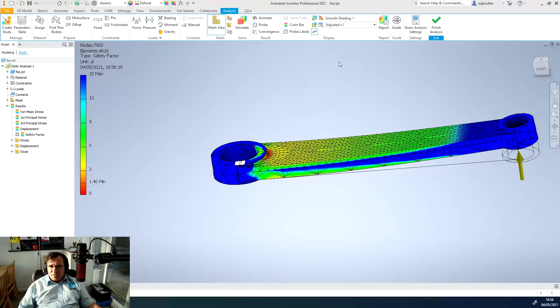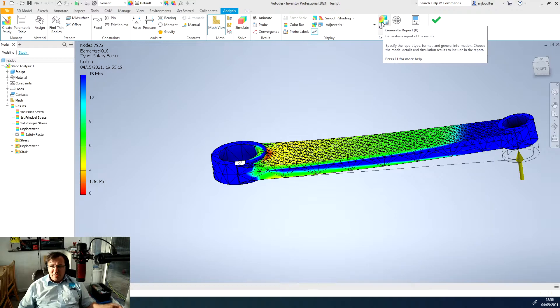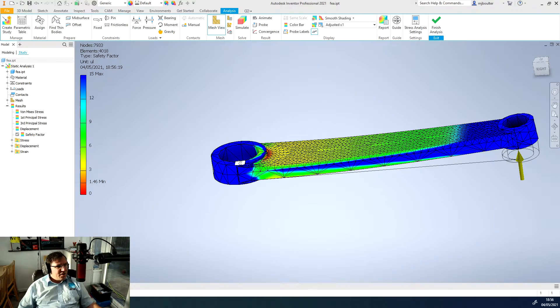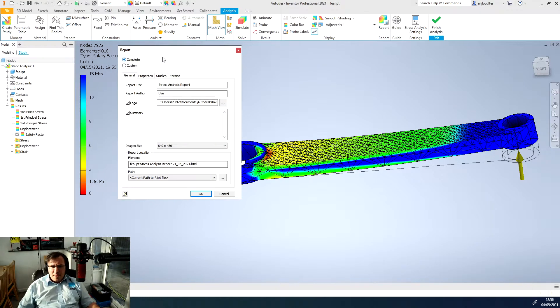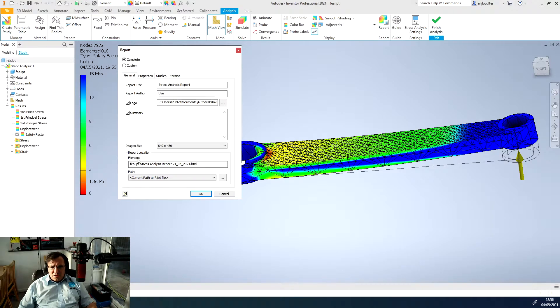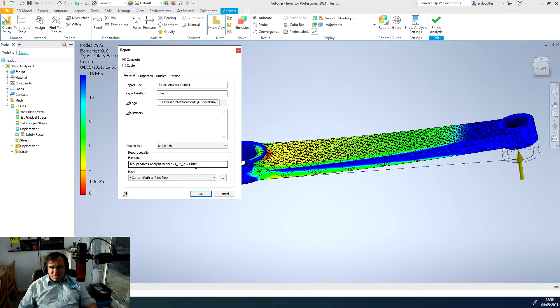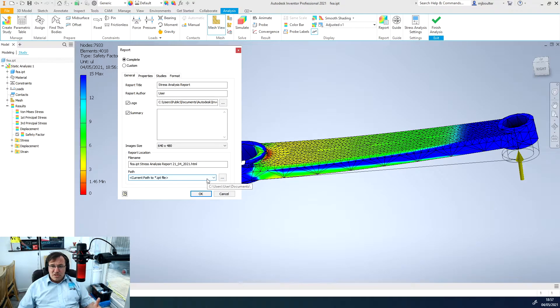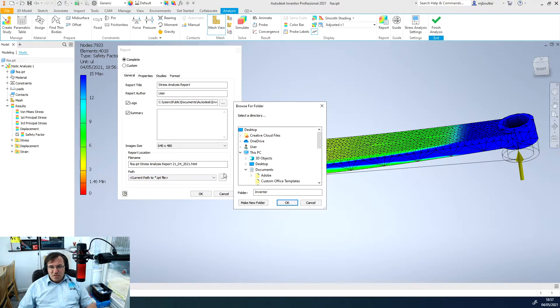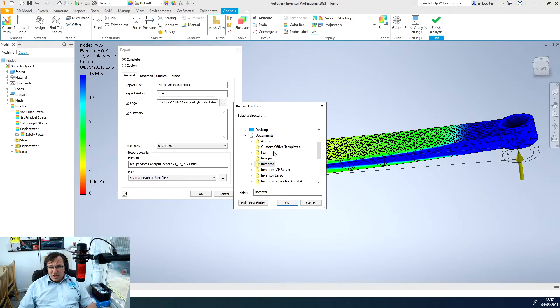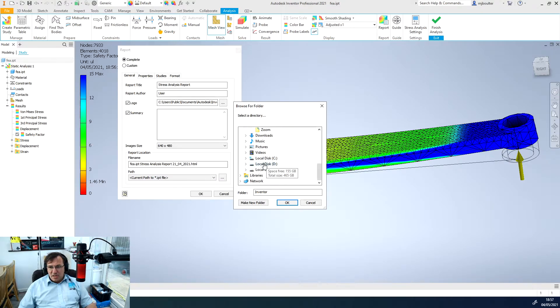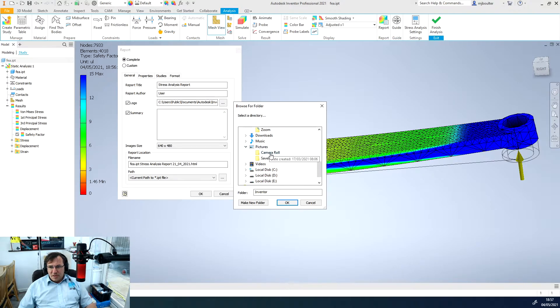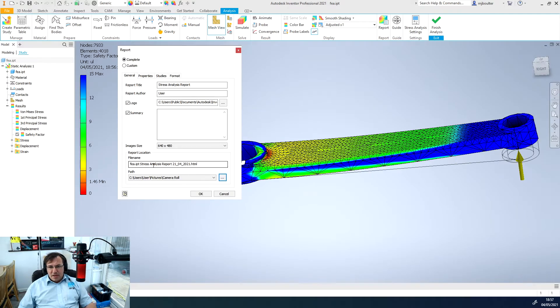We can get that report as a generated report so if we left click on the generated report we'll get this pop up here. It's got a report title and we want to change possibly the file name. It's going to come through as always as an HTML file so it'll link directly to a website but the pictures can be saved locally on your hard drive. I'm just going to change the drive and the file location. I'll just put them in my pictures, in my camera roll and just click OK.